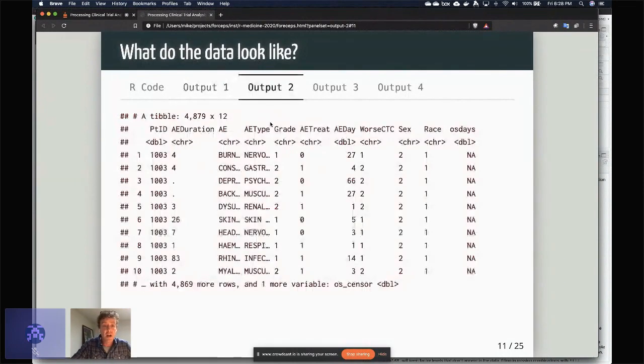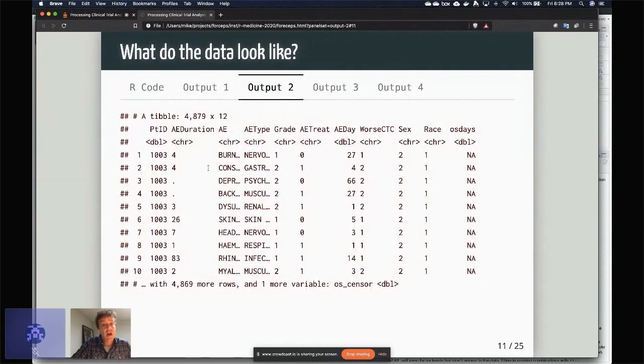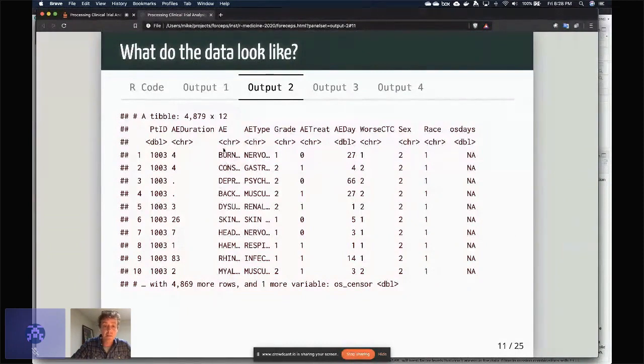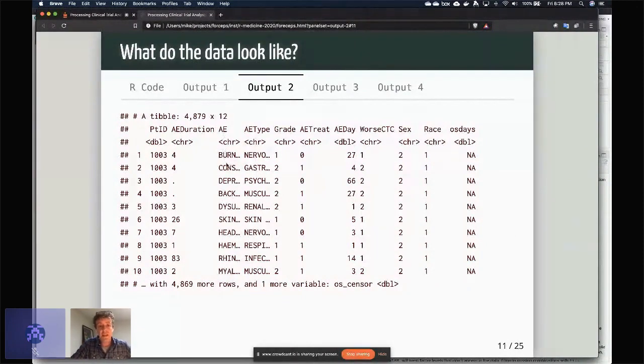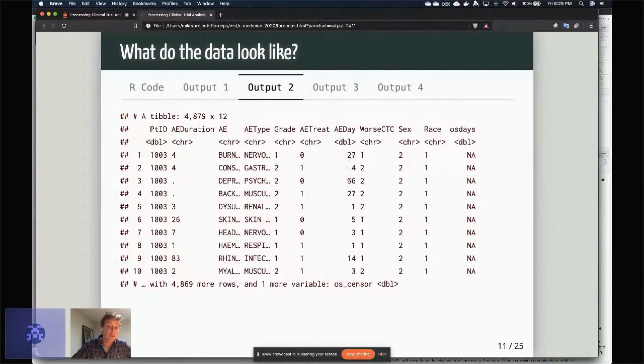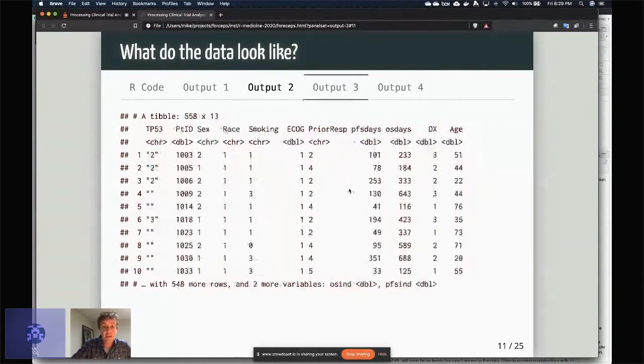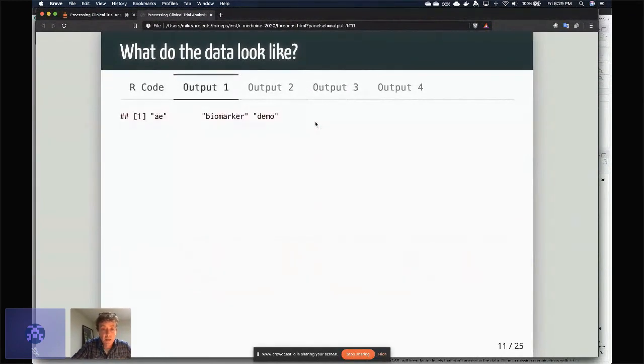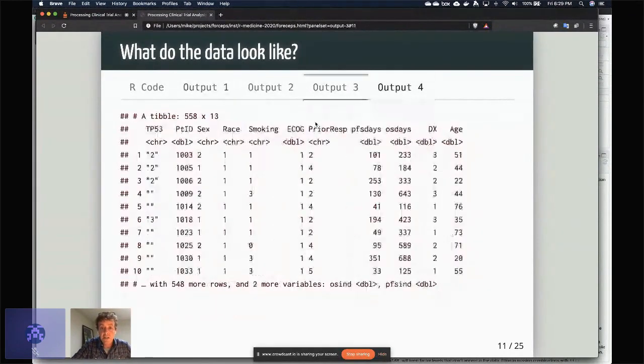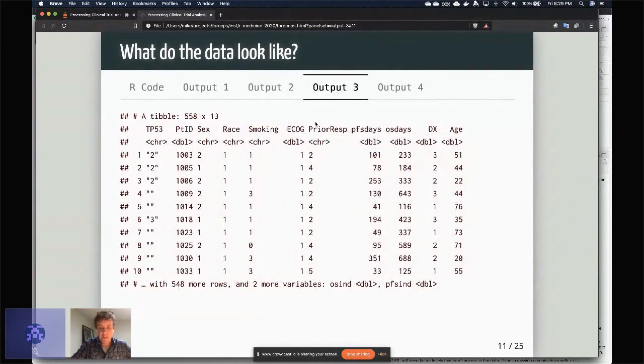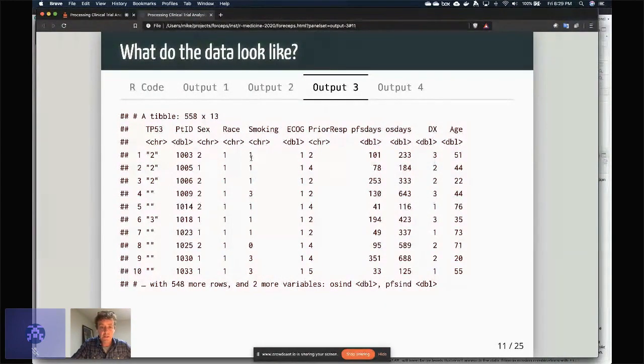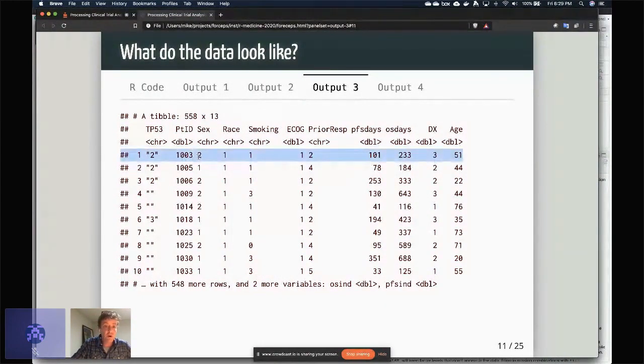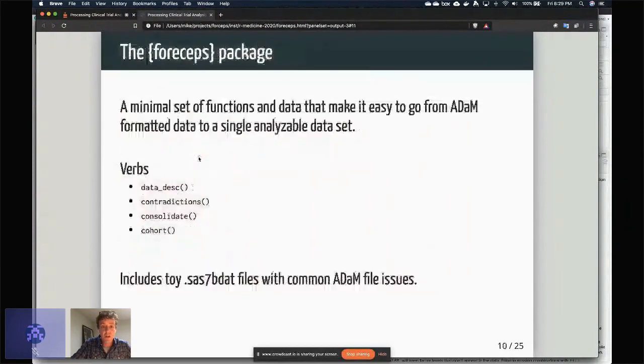So here's an example of AE. On top of being longitudinal, you can see that this actually has multiple variables in the same column. So AE is adverse event, and you have these different types of adverse events along with the grades, along with the times that they were being seen. Let's see, this is the biomarker data. It doesn't actually have genetic indicators, but it does have things like ECOG, smoking, and so on. And again, in this case it's one row per patient, whereas before...